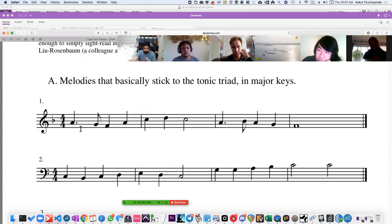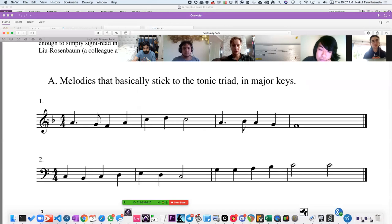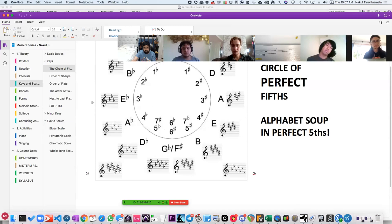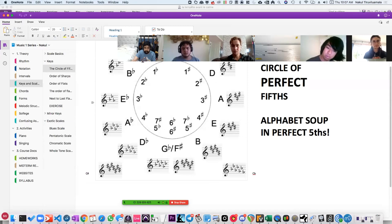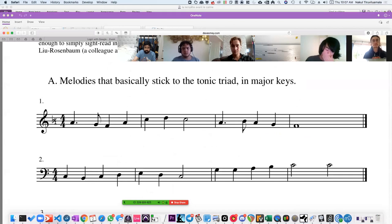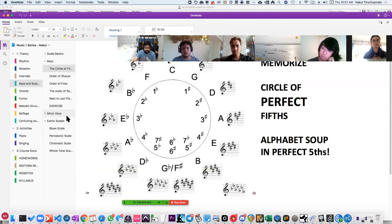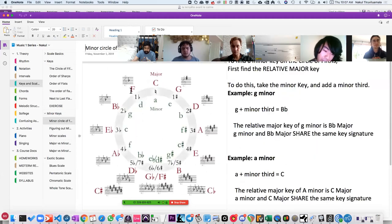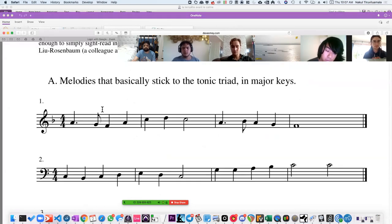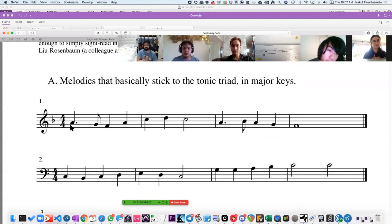Accidentals aren't meant to torture you — they're meant to make your life easier so that you have to read fewer of them throughout the score, provided you actually learn the key signature in advance. So with that, if you have one flat, that means one trip counterclockwise along the Circle of Fifths from C. So we are either in F major or we are in D minor. In this particular case, we're in F major.